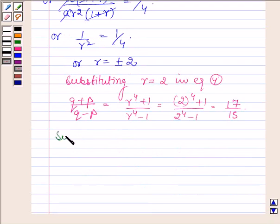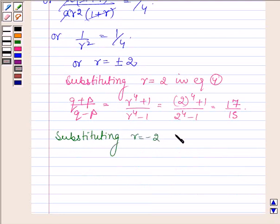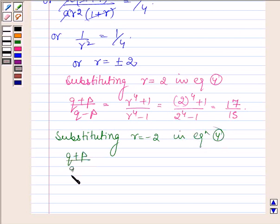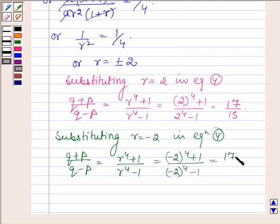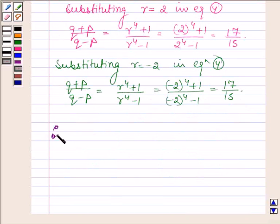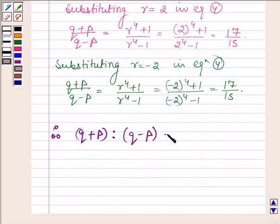Now substituting R = -2 into equation number 4, (q + p)/(q - p) = ((-2)⁴ + 1)/((-2)⁴ - 1) = 17/15. Therefore, the ratio (q + p) : (q - p) = 17 : 15.